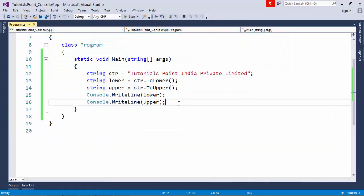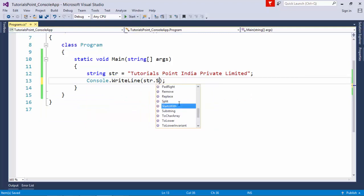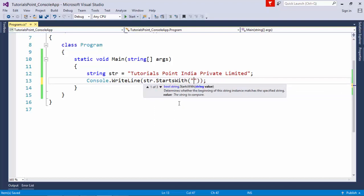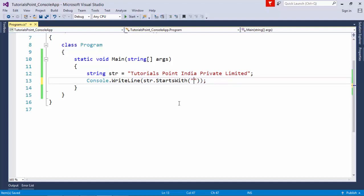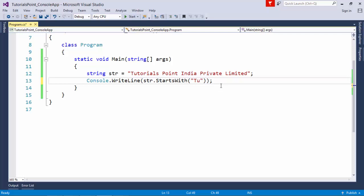If you want to check whether a string starts with or ends with some particular characters, you can use StartsWith and EndsWith. For example, str.StartsWith() returns a boolean value. It is case-sensitive by default, so if I pass 'Tu' in lowercase when the string starts with uppercase 'Tu', it will return false. Passing it in the correct case returns true.